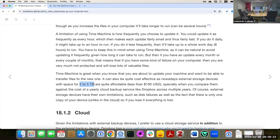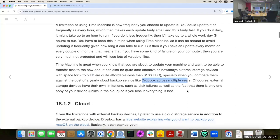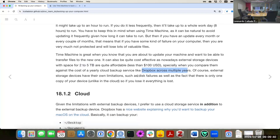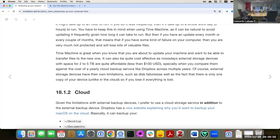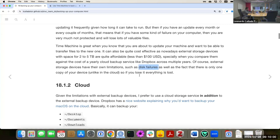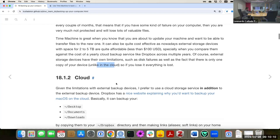Time Machine can also be quite cost-effective — you can get an external hard drive between two and five terabytes for less than $100, which is cheaper than Dropbox across multiple years. Of course, external hard drives can fail — this has happened to a few of mine. It's not something you buy and keep forever, maybe around three years. Also, if you lose it or drop it, everything is lost, unlike with cloud storage.